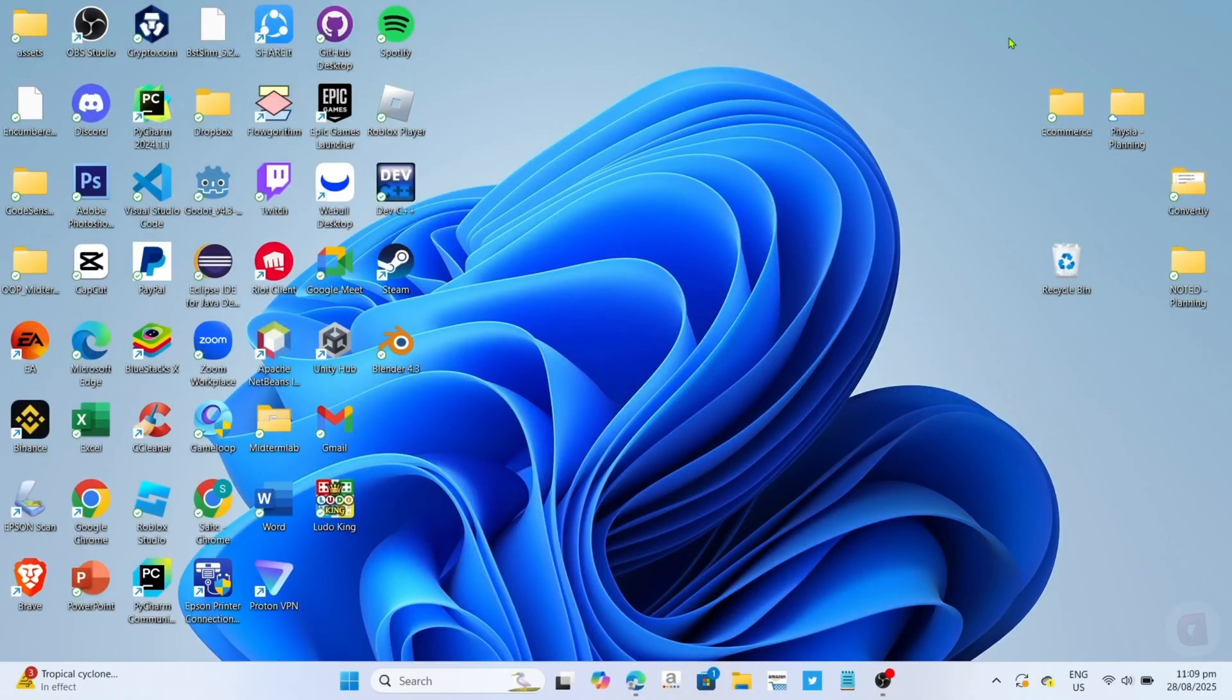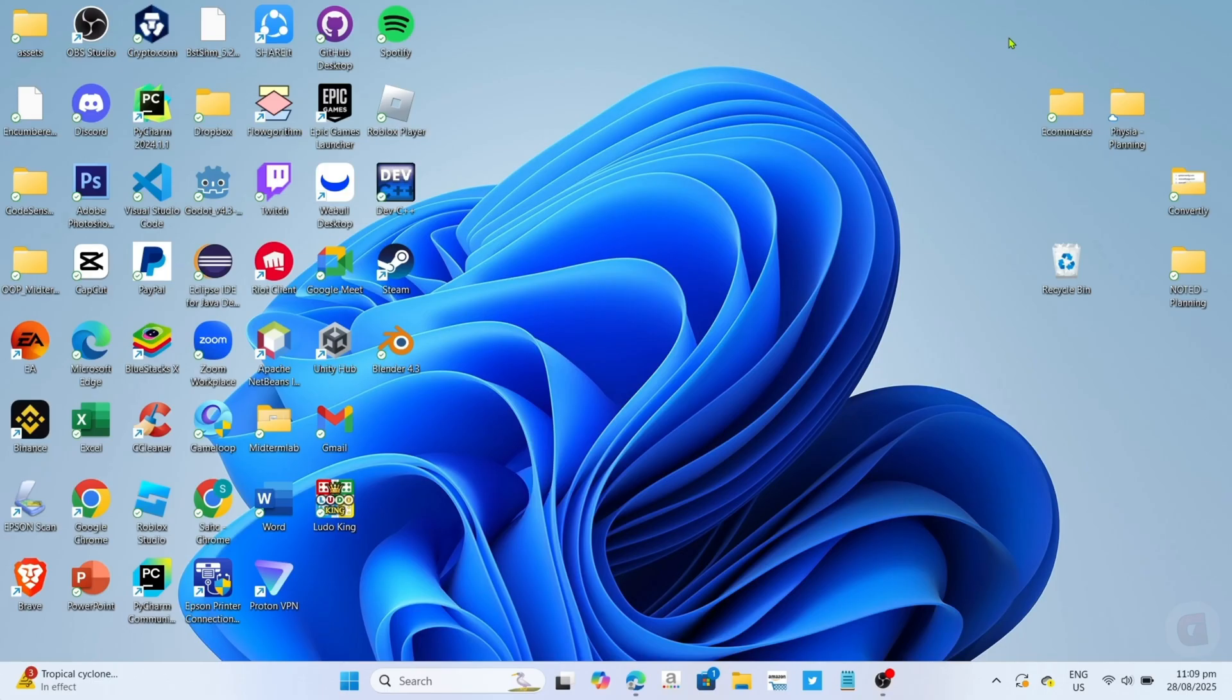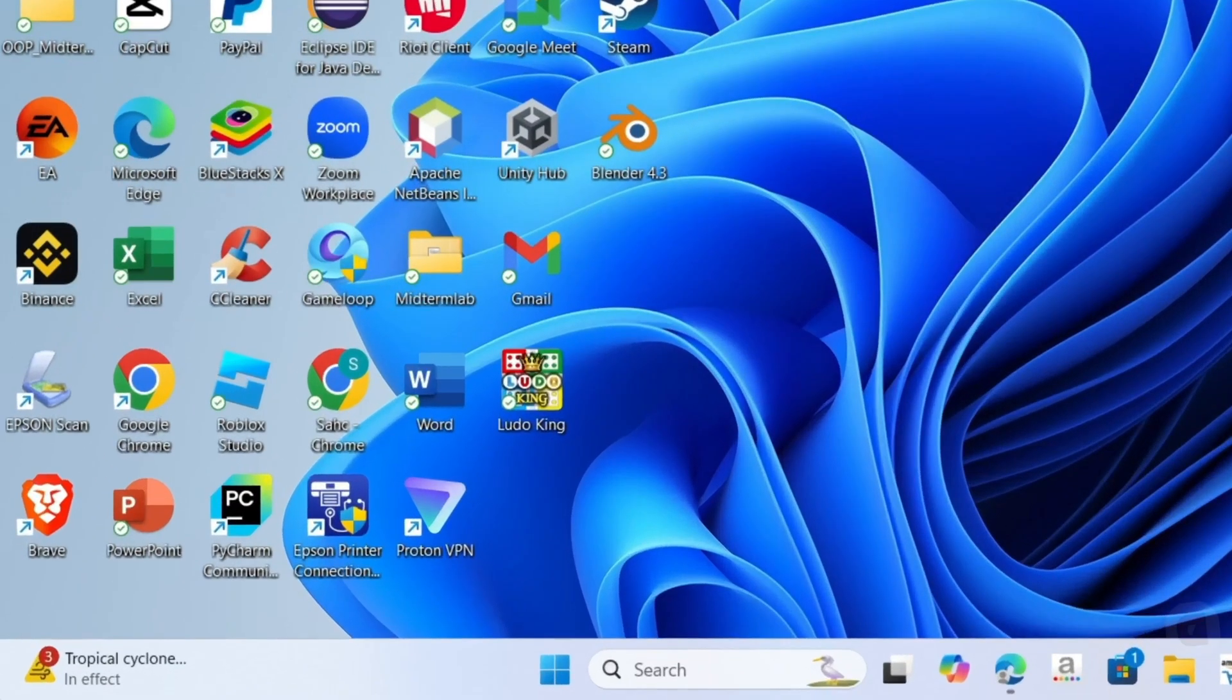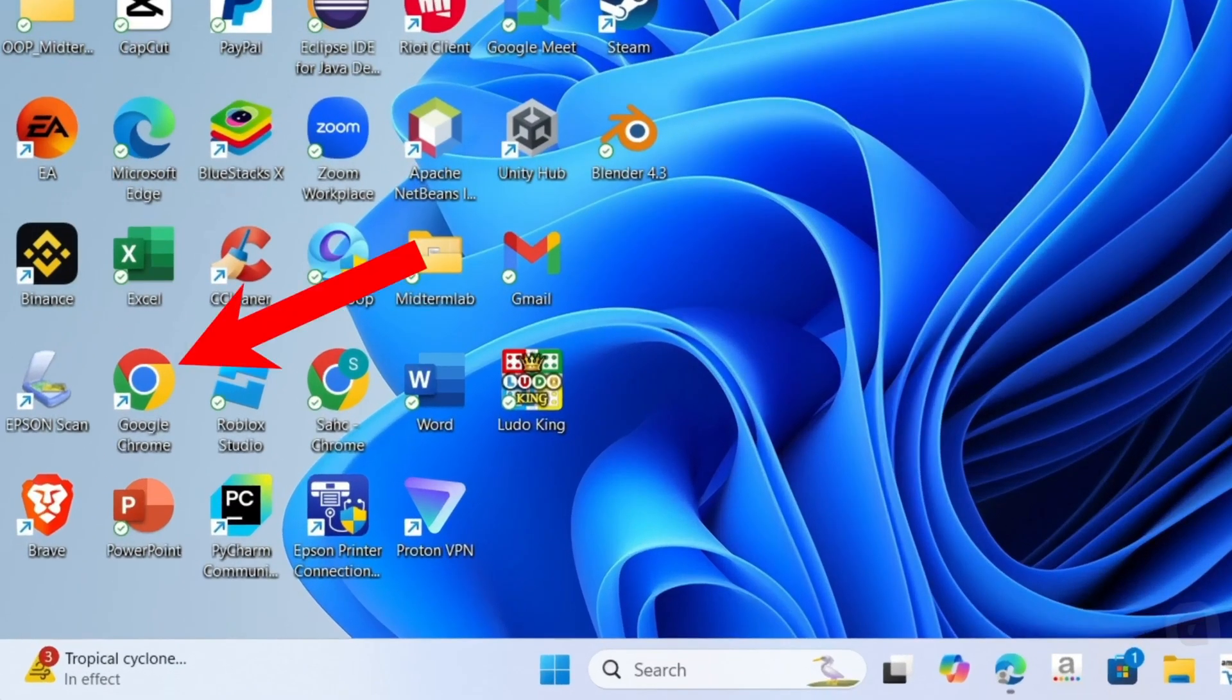To download the OpenShot Video Editor for free on your PC or laptop, it's actually pretty easy, just follow what I'm going to do. For the first step, I want you to go to your Google Chrome or any web browser on your device.